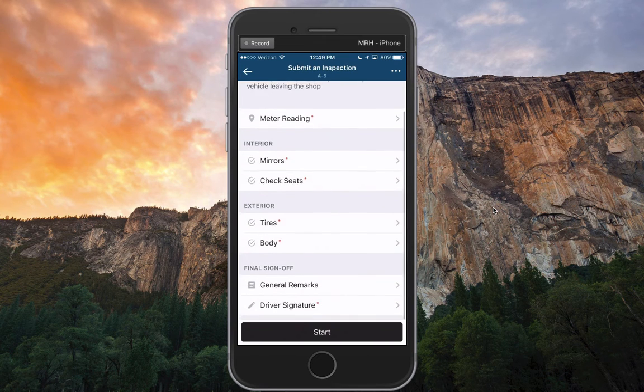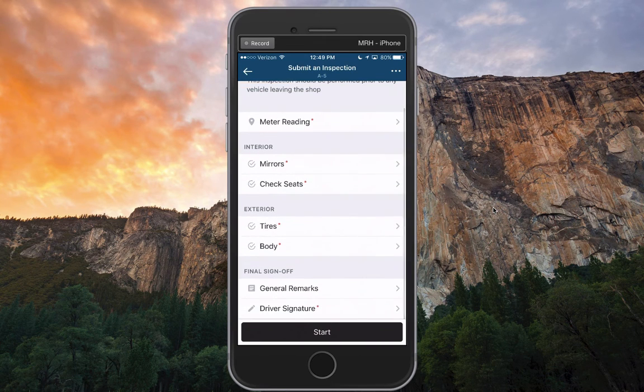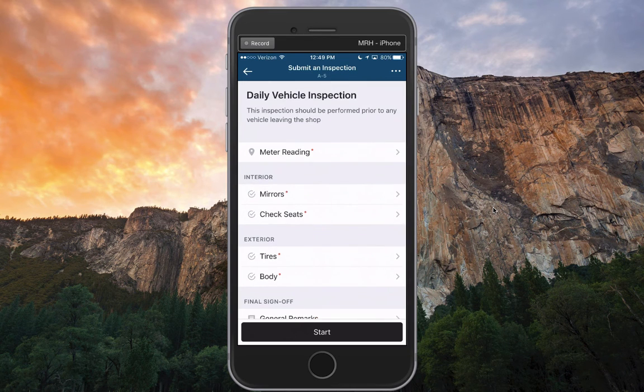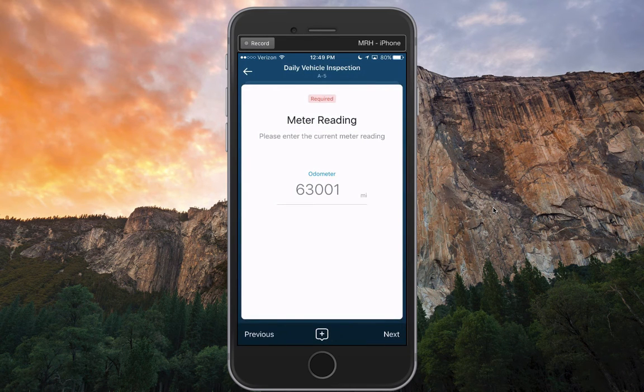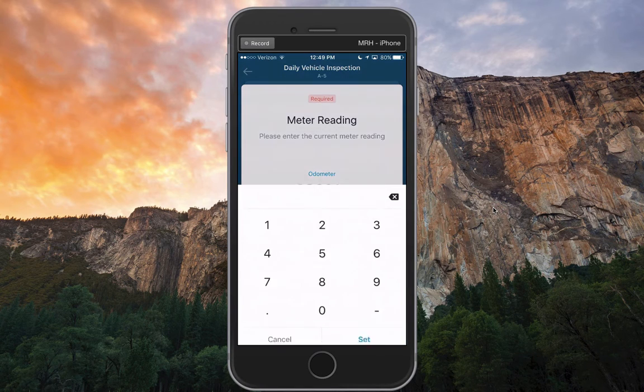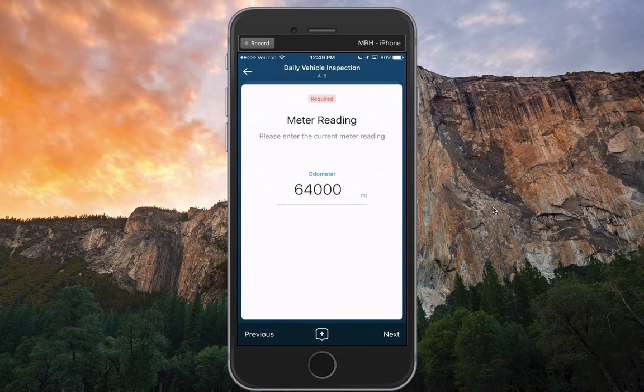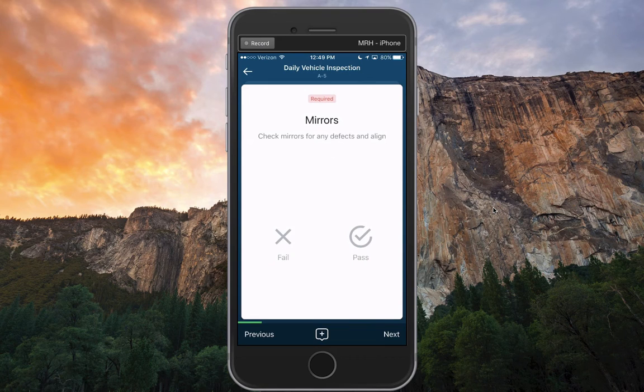As I step through, you'll notice all the different inspection items, whether or not they're required. If I click start, I can go ahead and start performing this inspection beginning with the meter reading at the top, and I can give it a new meter reading, we'll say 64,000, and jump into the next item.